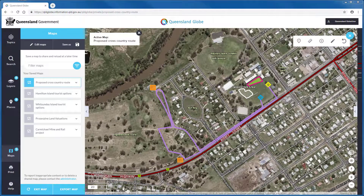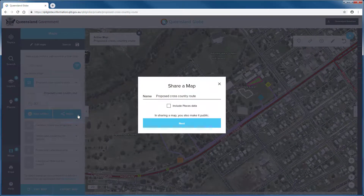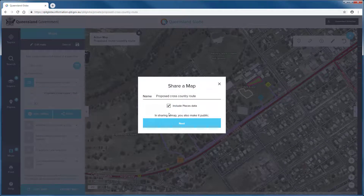There are multiple options to share your saved maps and custom map objects with others. As we click on the down arrow of your map, you will see an option to share. You can customise the map name here, and there is also a tick box option to include custom map objects you have stored in places. Other things like the extent of your map window will be retained when you share your map.